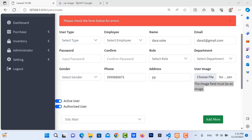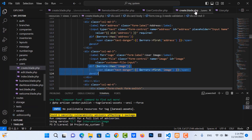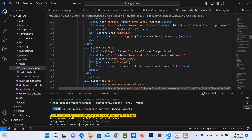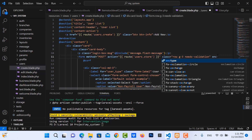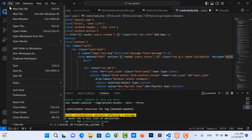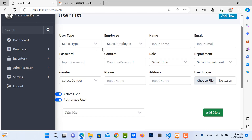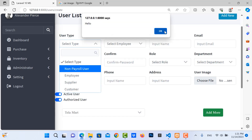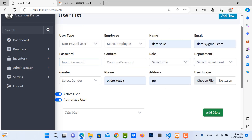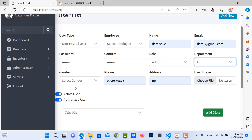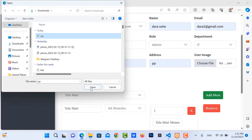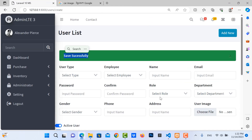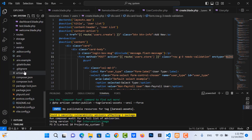Something is wrong — the problem is with the form. We need to add 'enctype="multipart/form-data"' to the form. Refresh it, then choose the image and save it again — this time it's successful.